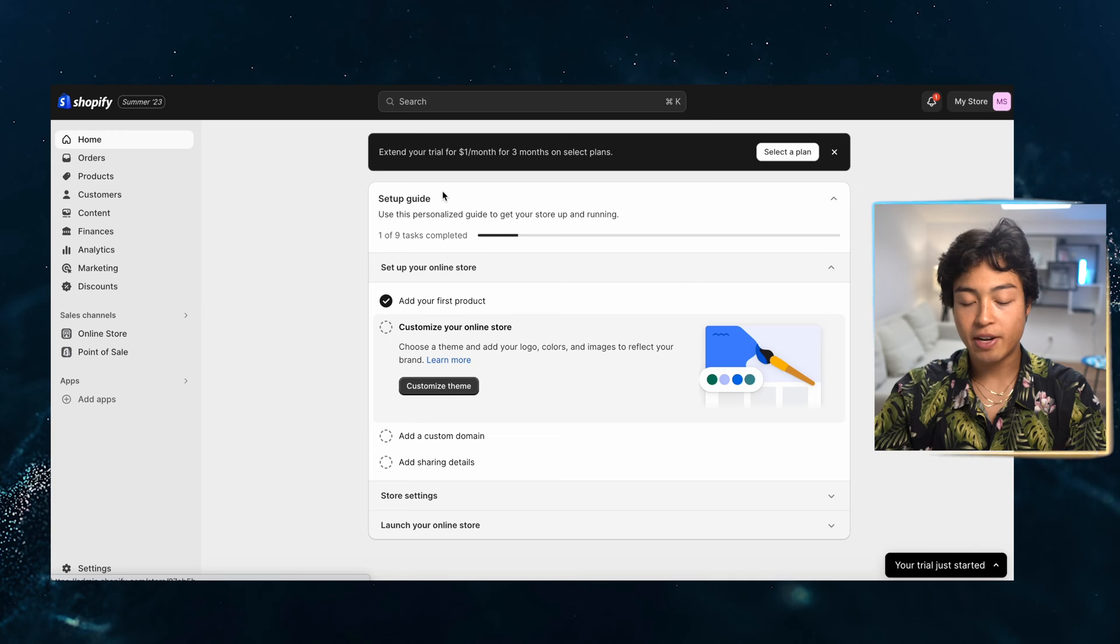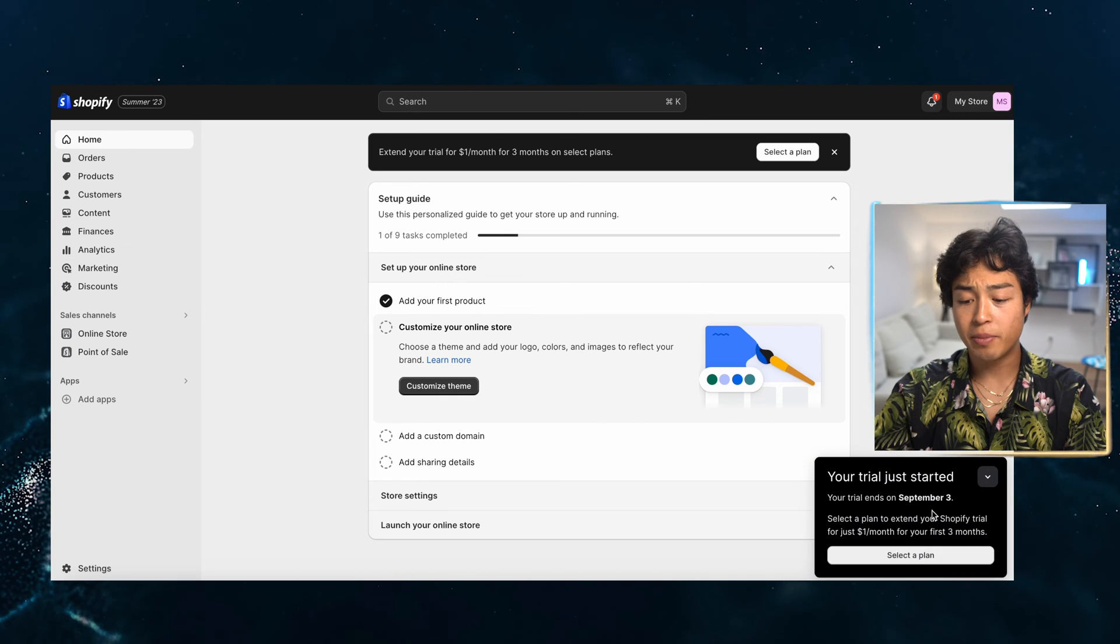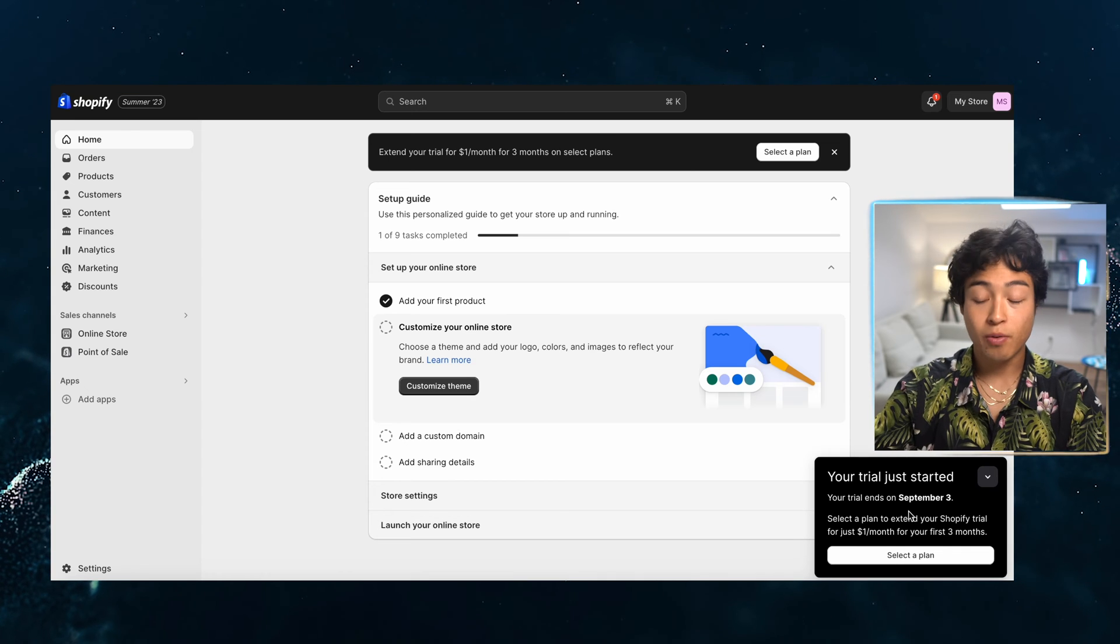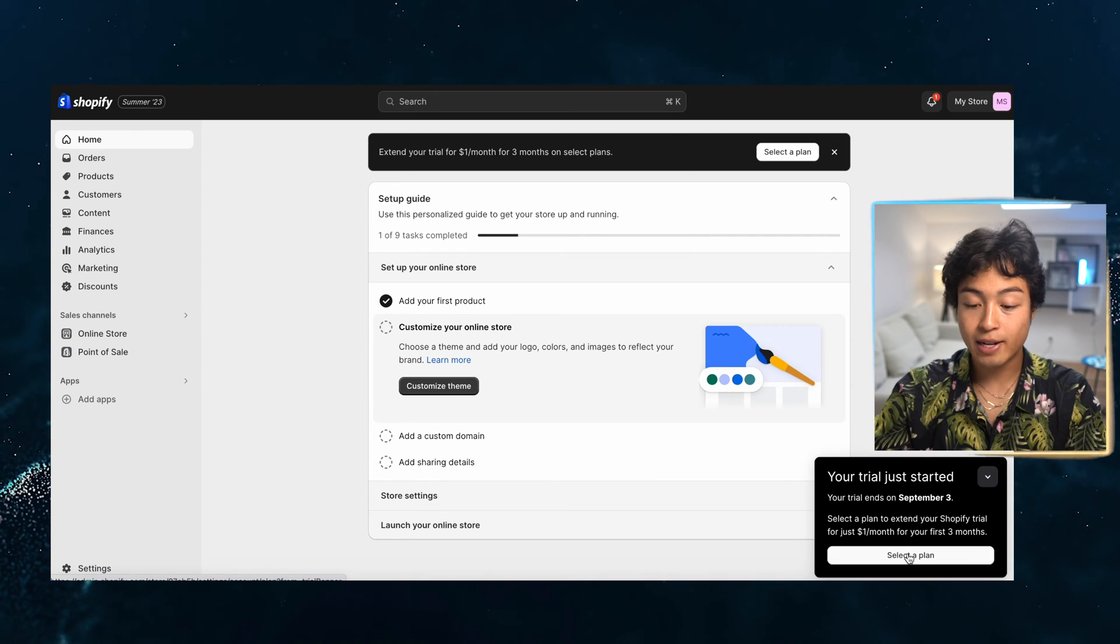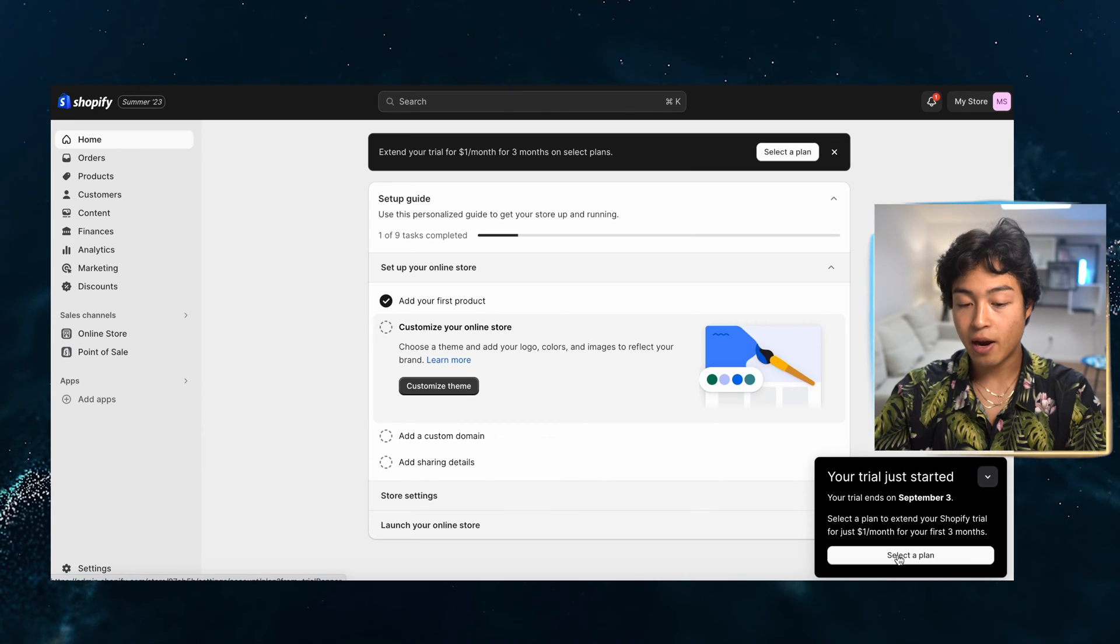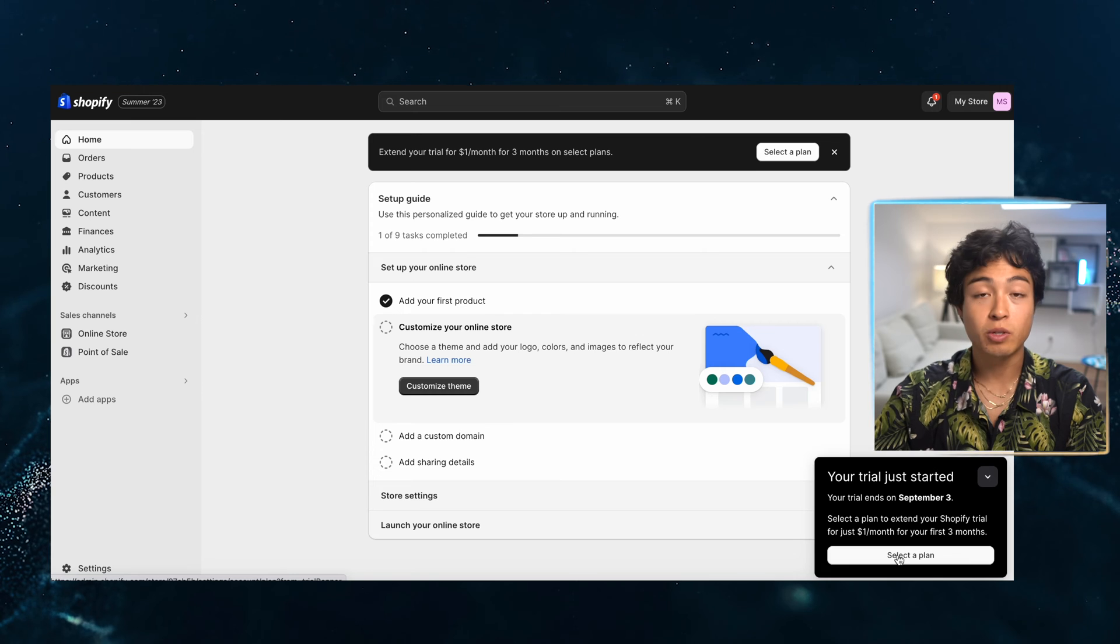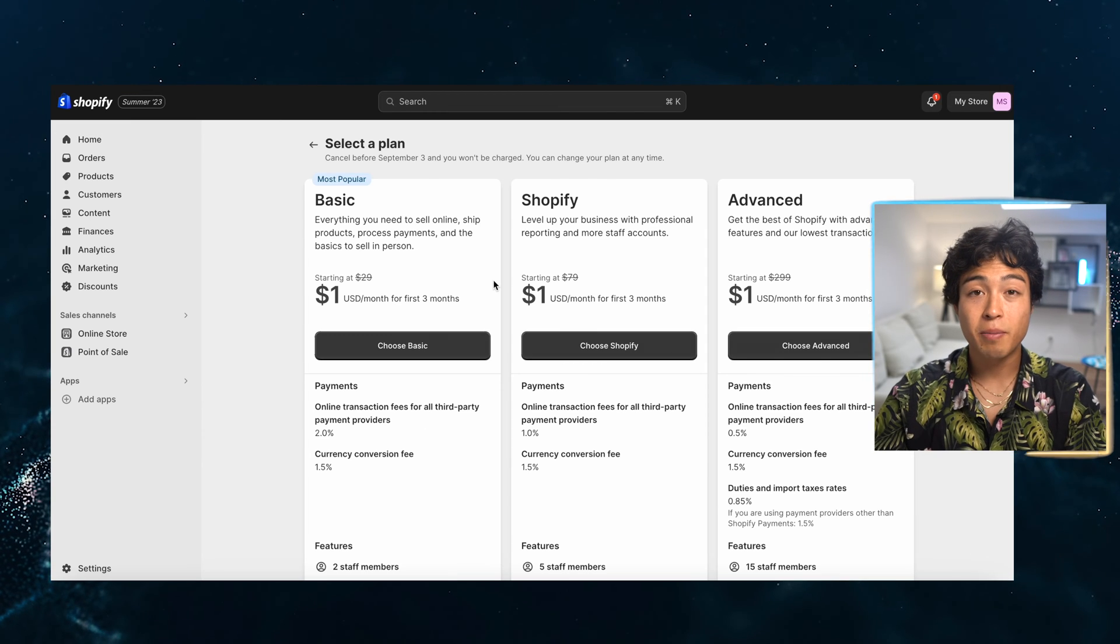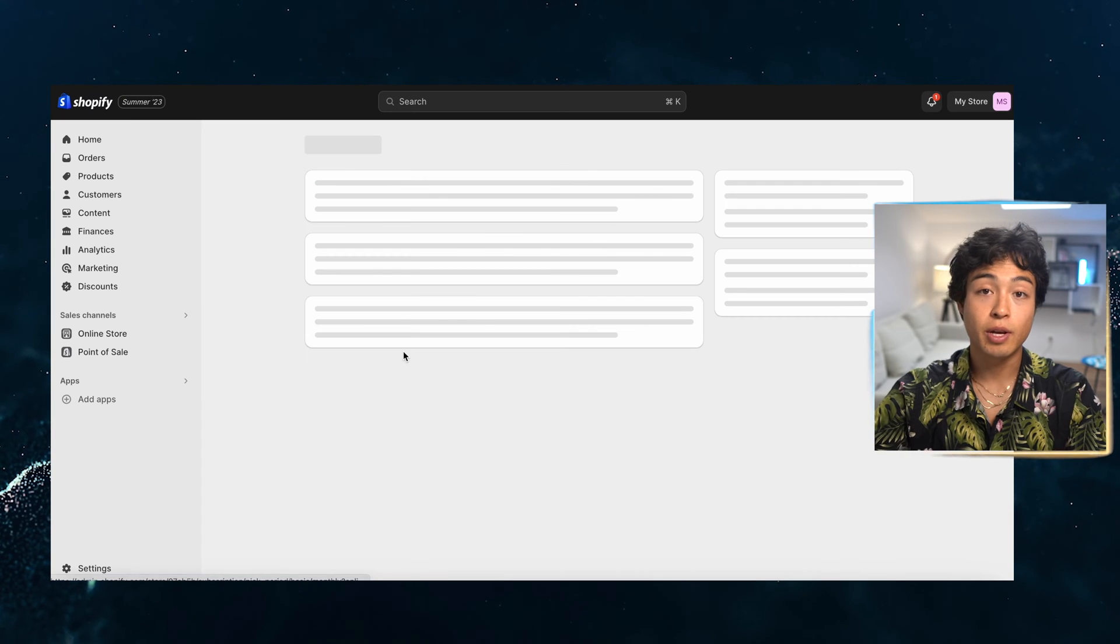So this is the Shopify dashboard. As we have it here, I'm going to start the trial now because in three days, we have $1 per month for three months because we use my partner link. So I'm just going to go ahead and select the plan really quick and pay. And from there, my store is now going to be visible. If you don't pay, the store is not going to be visible. And just for reference, the basic plan is totally fine. So that's what I'm going to be using.